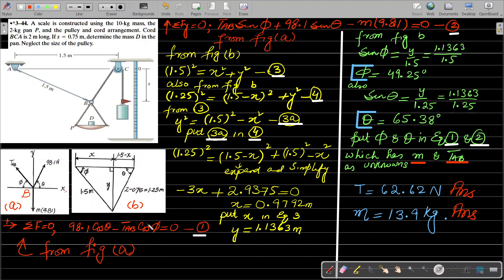There are several unknowns in this problem. Another important calculation: the length from here to here to here is given as two meters total, and the length from here to here is 0.75 meters. To find this remaining length, we subtract: 2 minus 0.75 equals 1.25 meters. So this length is 1.25 meters. That is how 1.25 meters is determined, and now we understand the basic concept of this problem.